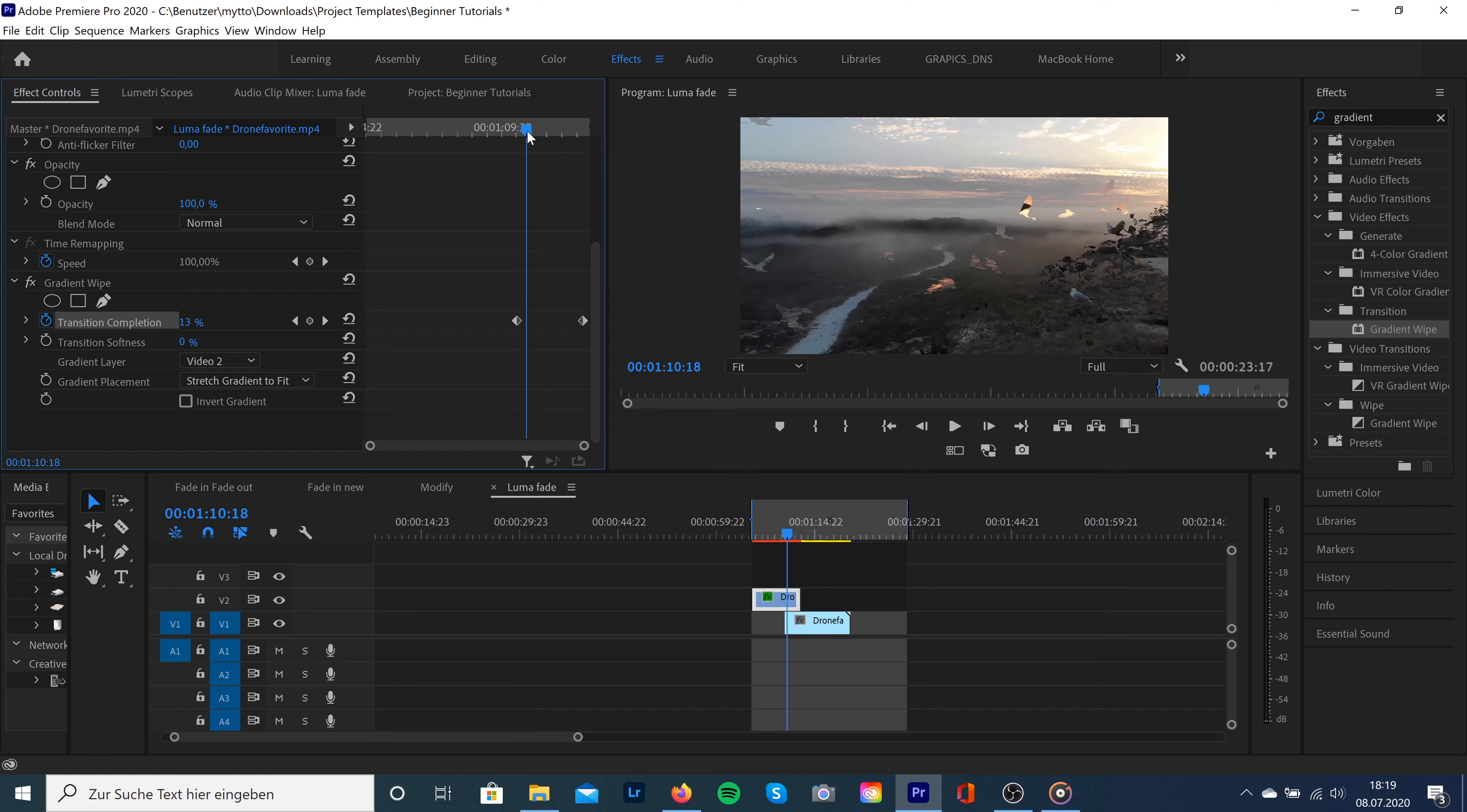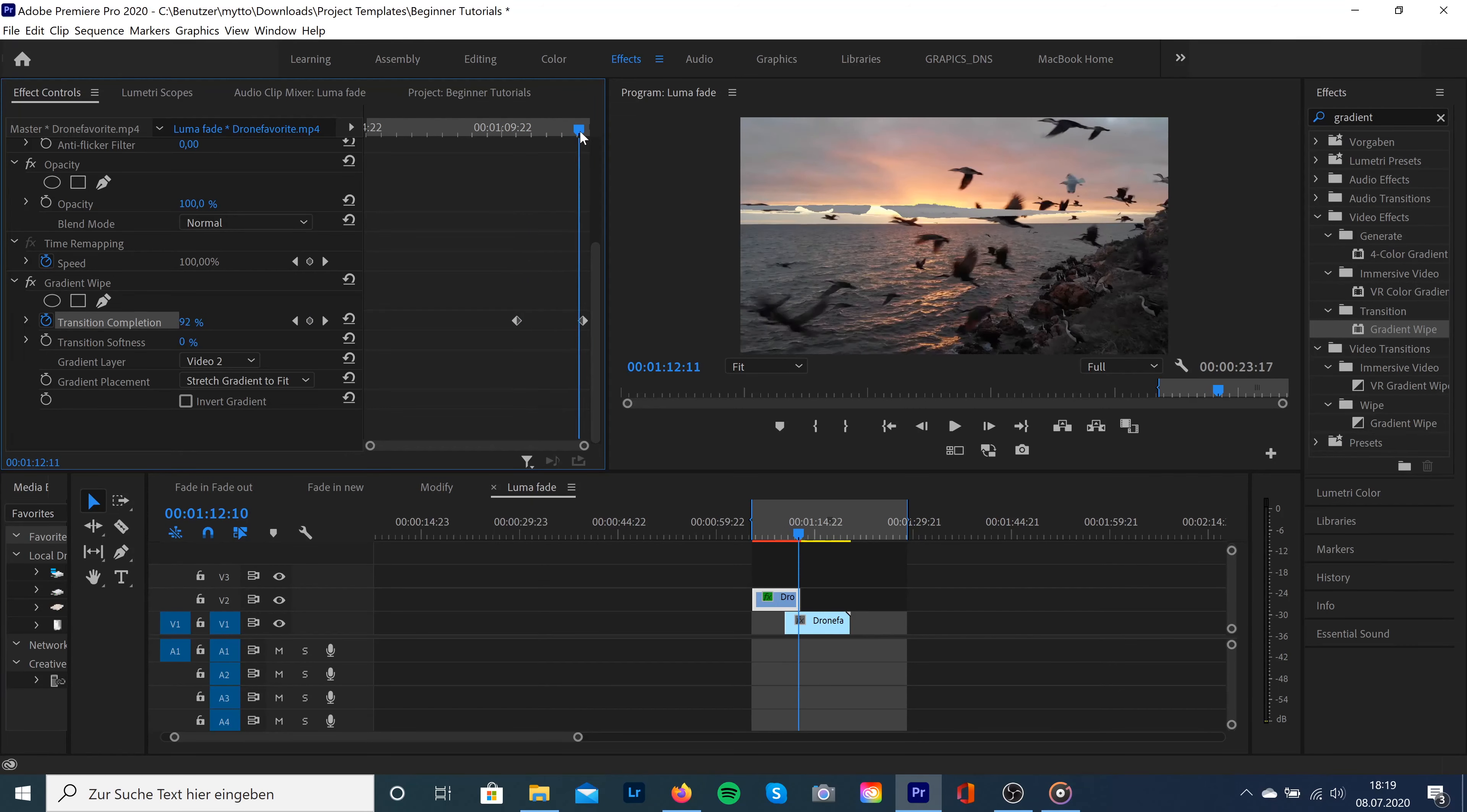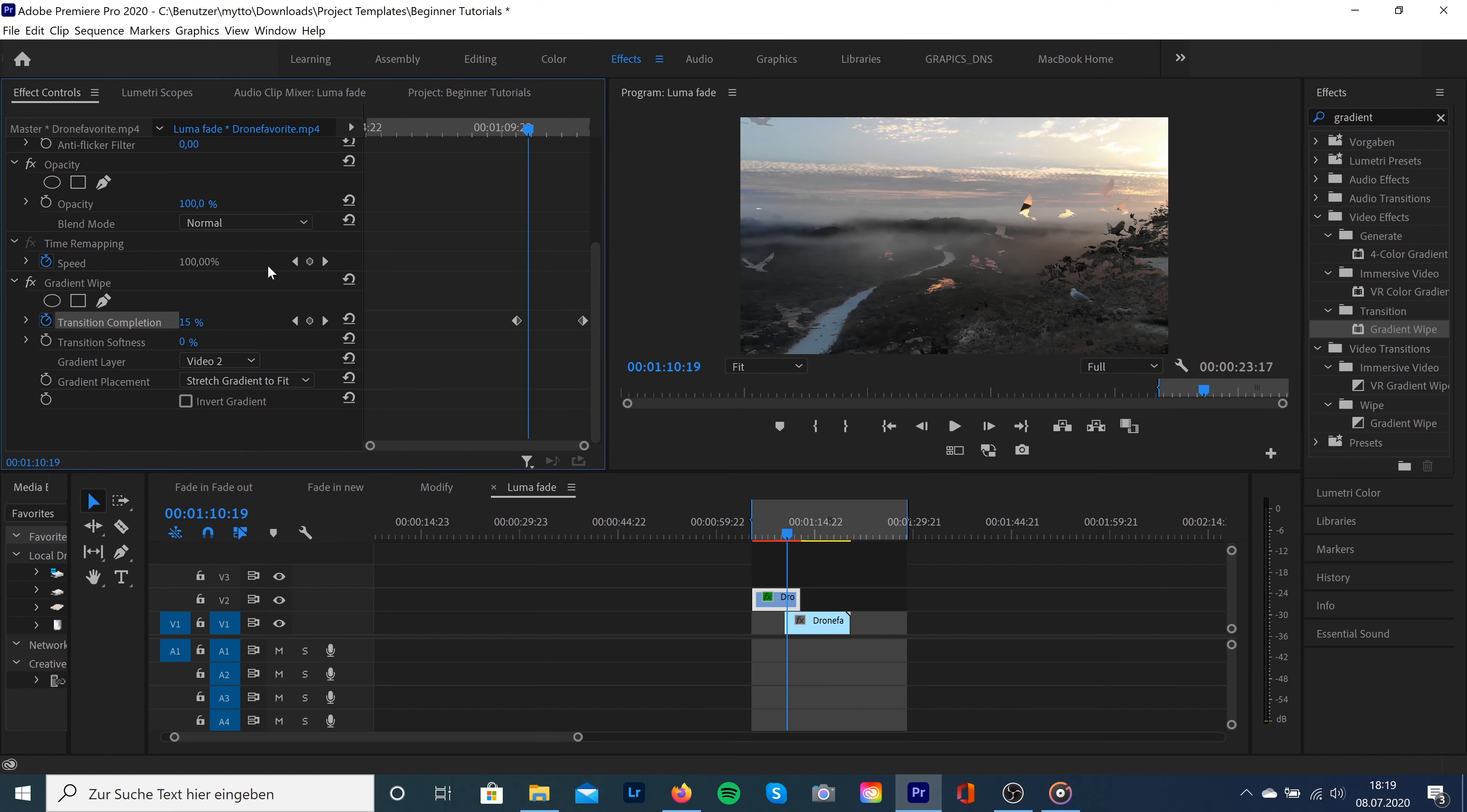But there's a few other things to know - the transition will fade into the highlights first. But our birds are very black, so what we're going to do is select invert gradient. Then it will fade into the blacks first, so for this clip that will look a little bit better.